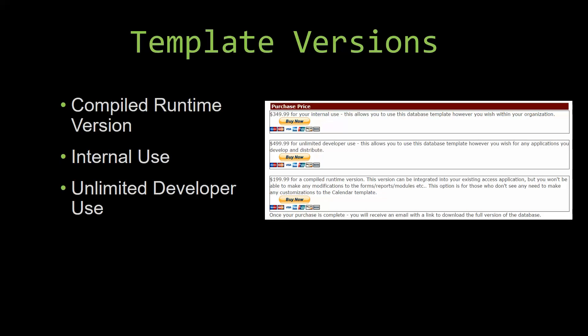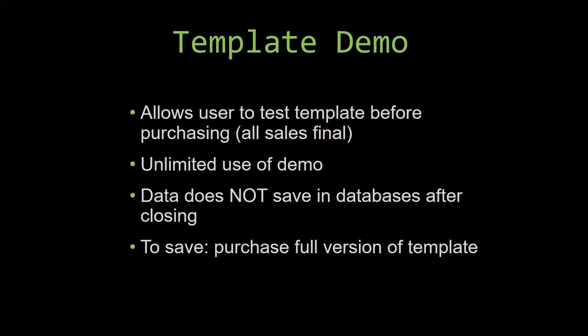In our video today, we will be working on a demo version of our database template. A demo is a simple way that you can view and try out our database templates so that you can determine if you would like to purchase it or not. This is great for customers due to the fact that all of our sales are final. Our sales are final because we give you the source code when you purchase the template, and once we give you the source code, there is really no way that you can return the code.